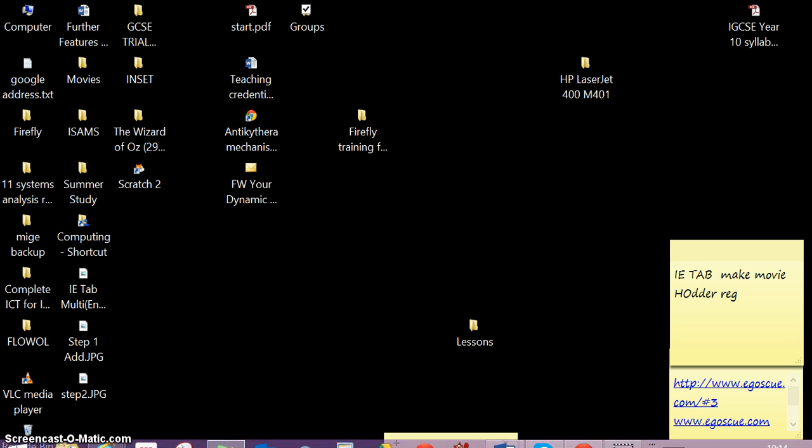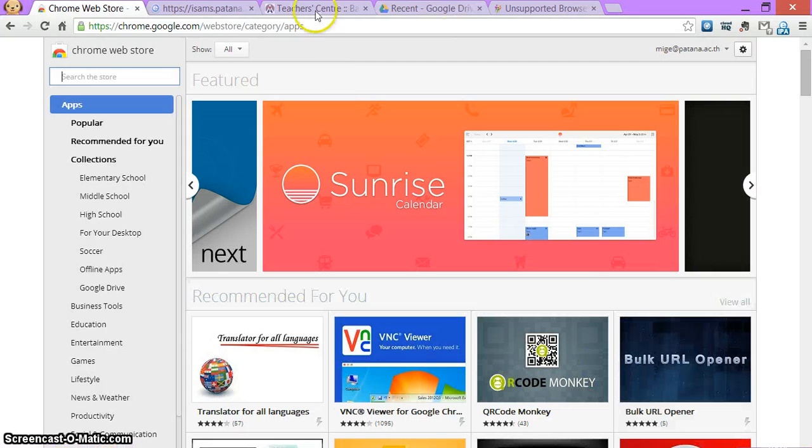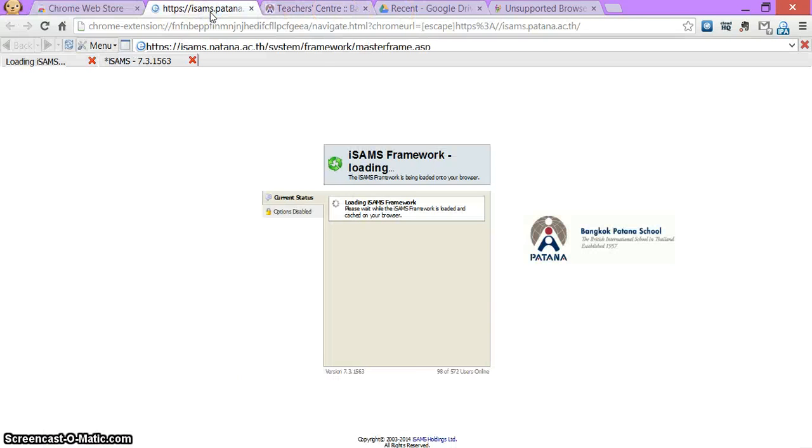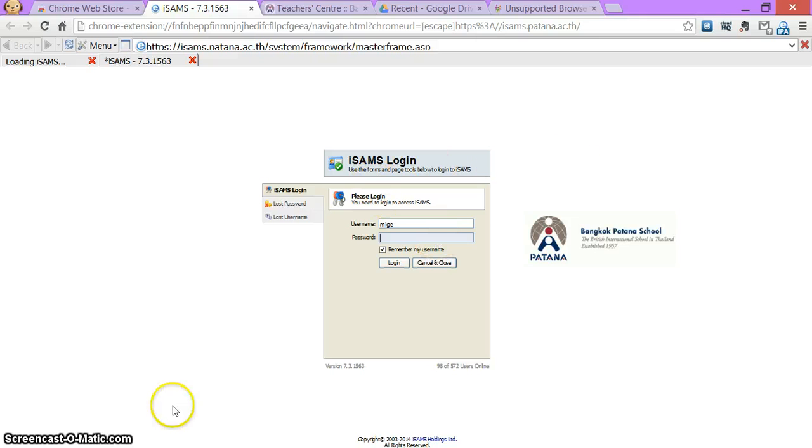So what I'm going to do is I'm going to show you what it does. I'm going to open up my Chrome and you'll see that over here I can use ISAMS within Chrome, but I need an extension. This is what this screencast will do.